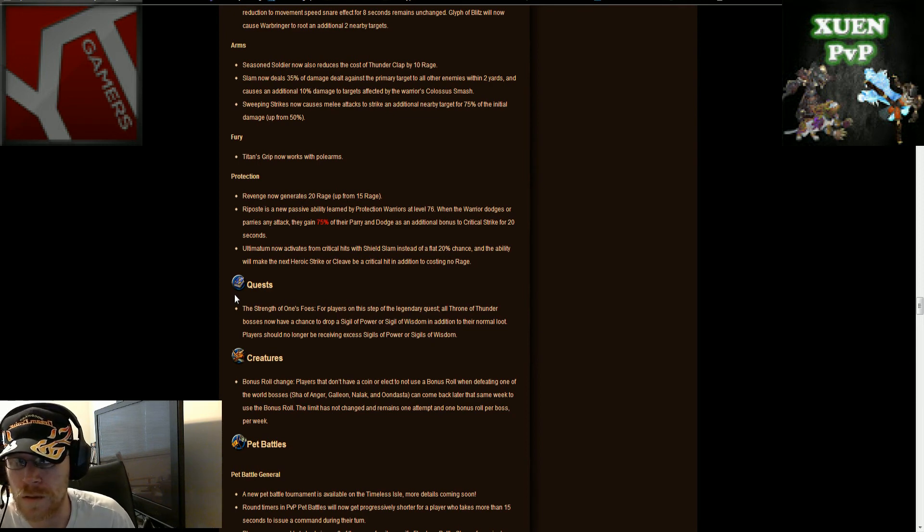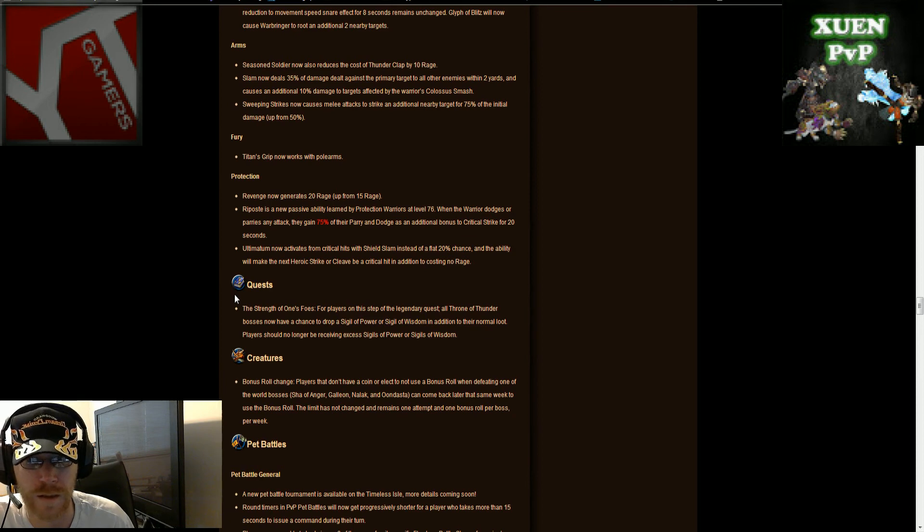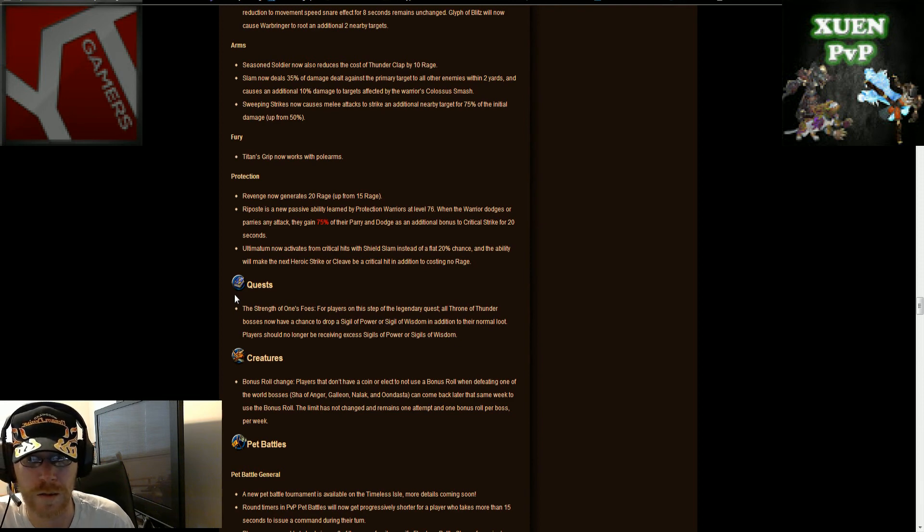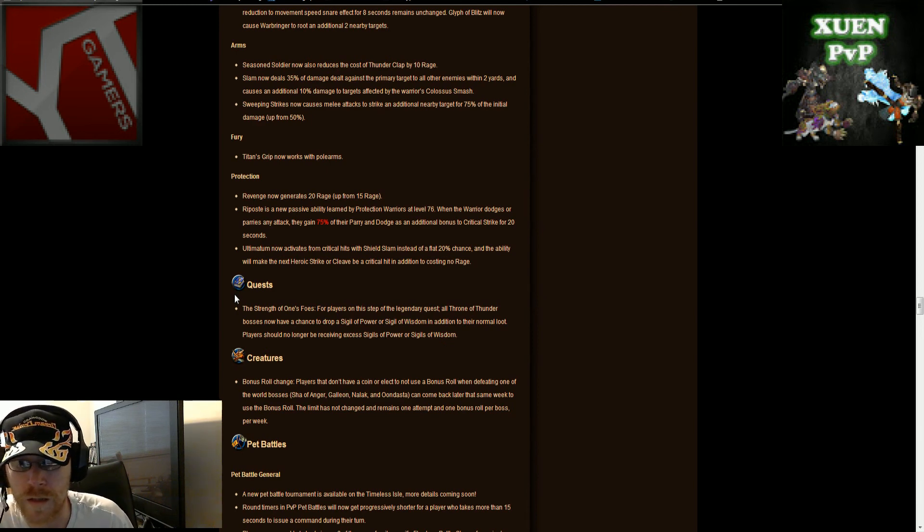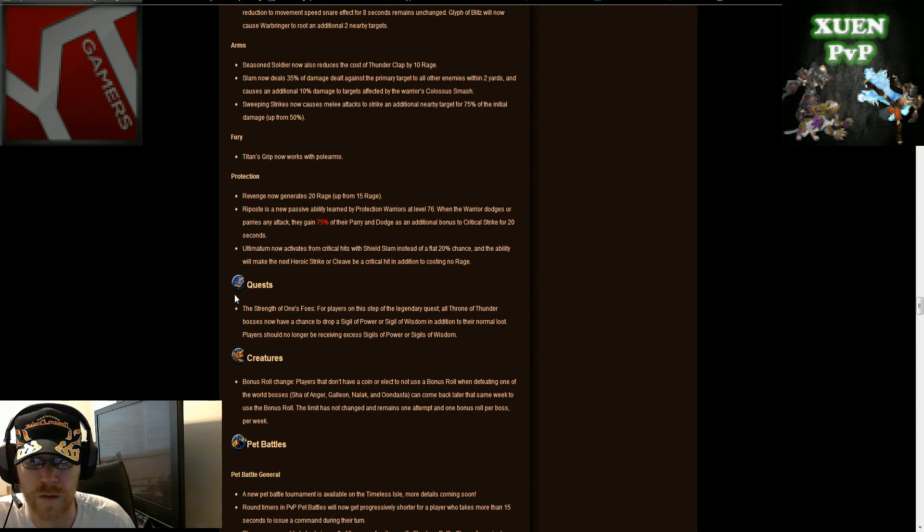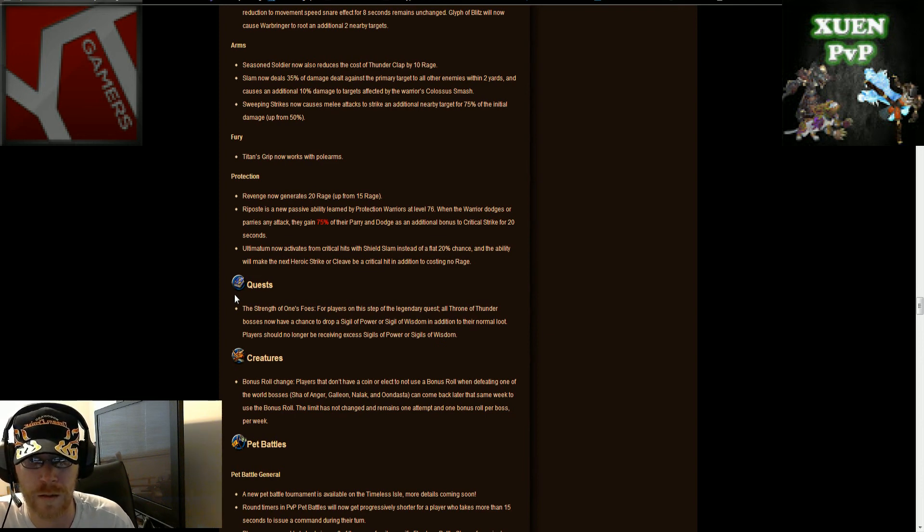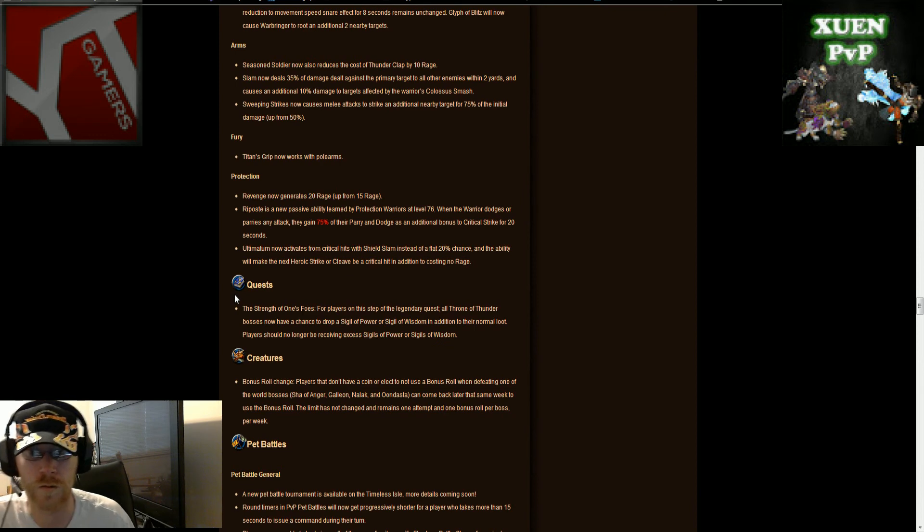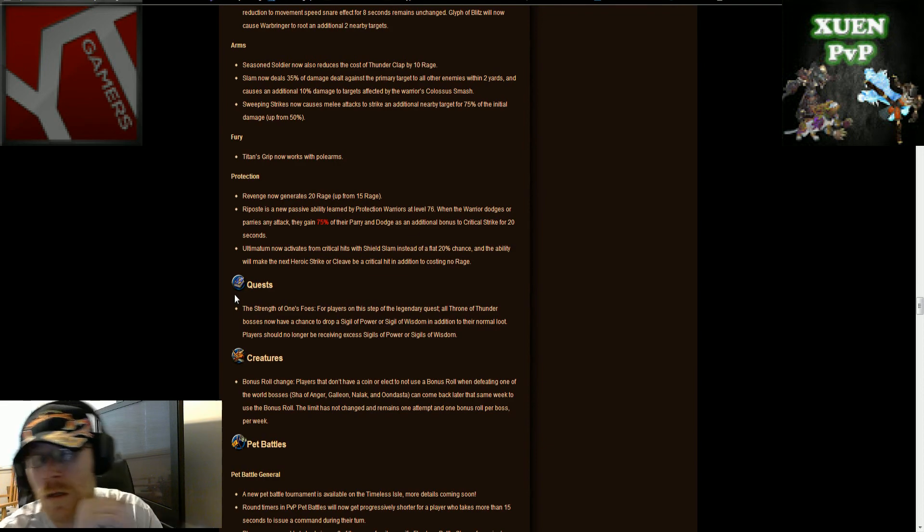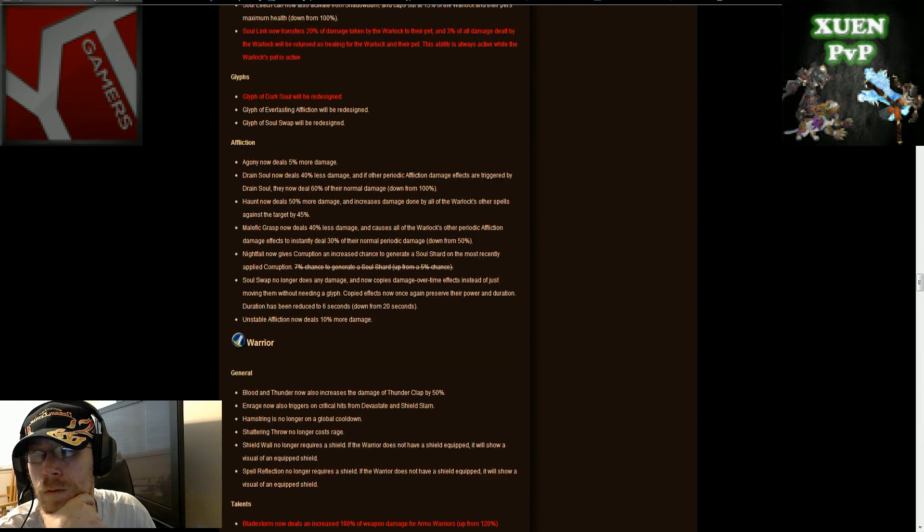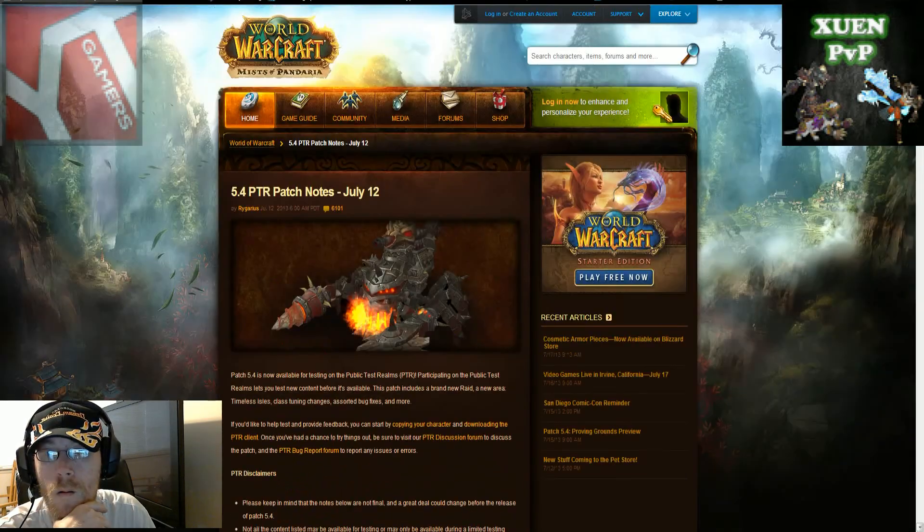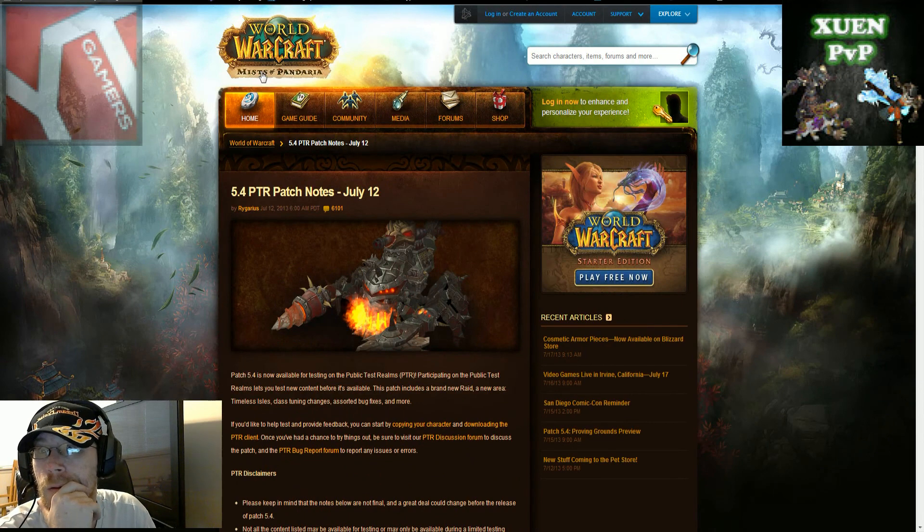Prot warriors, revenge now generates 20 rage up from 15 rage. Riposte is now a new passive ability learned by protection warriors at level 76. When the warrior dodges or parries an attack they gain 75% of their parry and dodge as an additional bonus to critical strike for 20 seconds, it's pretty nice. Ultimatum now activates from critical hits with shield slam instead of a flat 20% chance, and the ability will make the next heroic strike or cleave be a critical hit in addition to costing no rage. So I mean I don't know, there's some pretty nice stuff they got going on here.